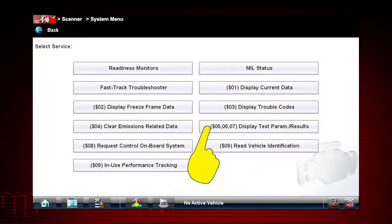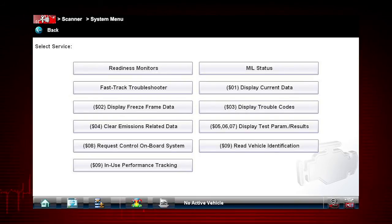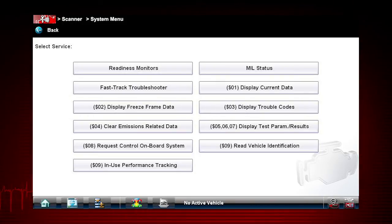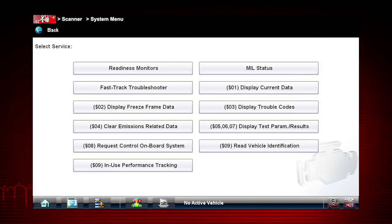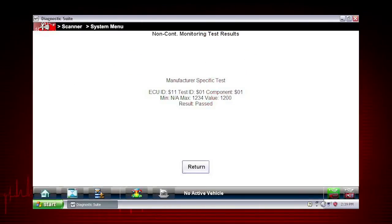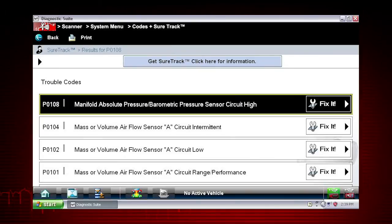Modes 5, 6, and 7 display data parameters related to oxygen sensors, saved results of manufacturer-specific tests, and trouble codes detected during the last drive cycle. This is useful in determining the root cause of recurring fault codes. Here are your Mode 5 test results, your Mode 6 results, and your Mode 7 results.